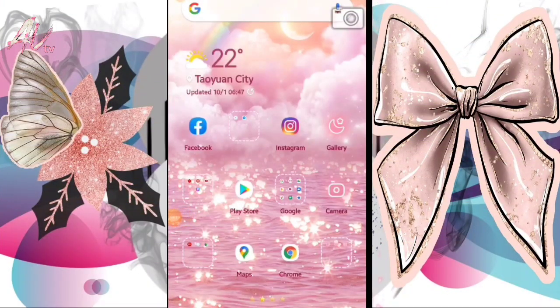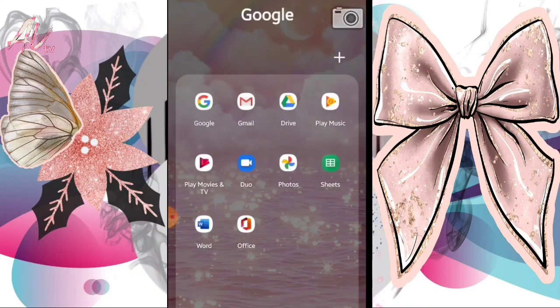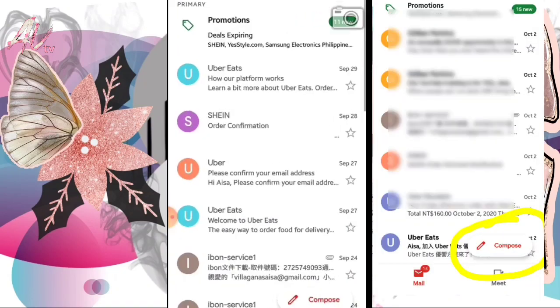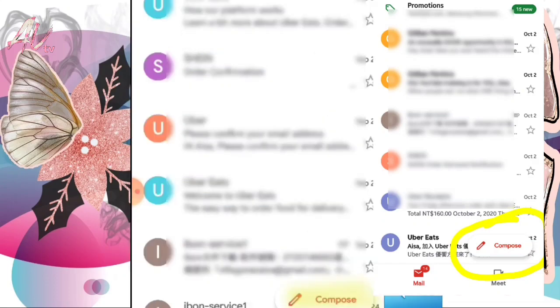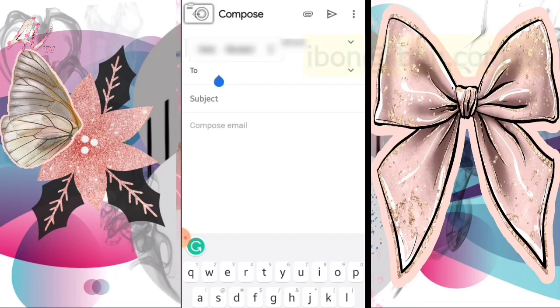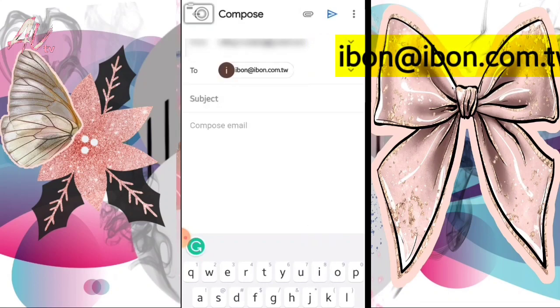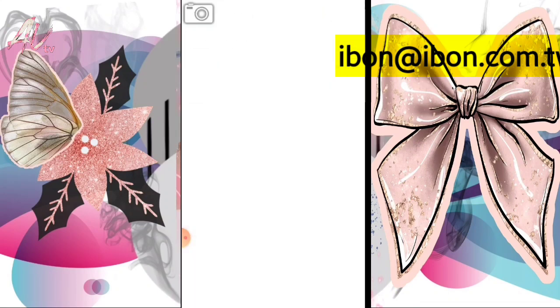Let me show you how, guys. First, go to Gmail — or any email you use. Compose a new email and type the Ibon email address. Then insert and attach the file you want to print.